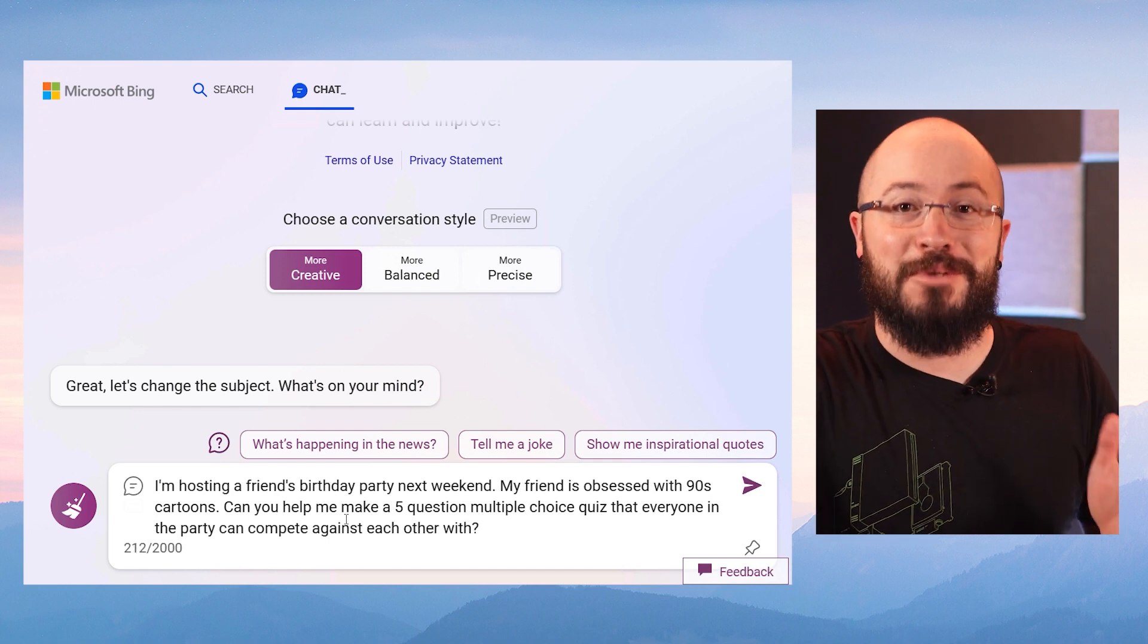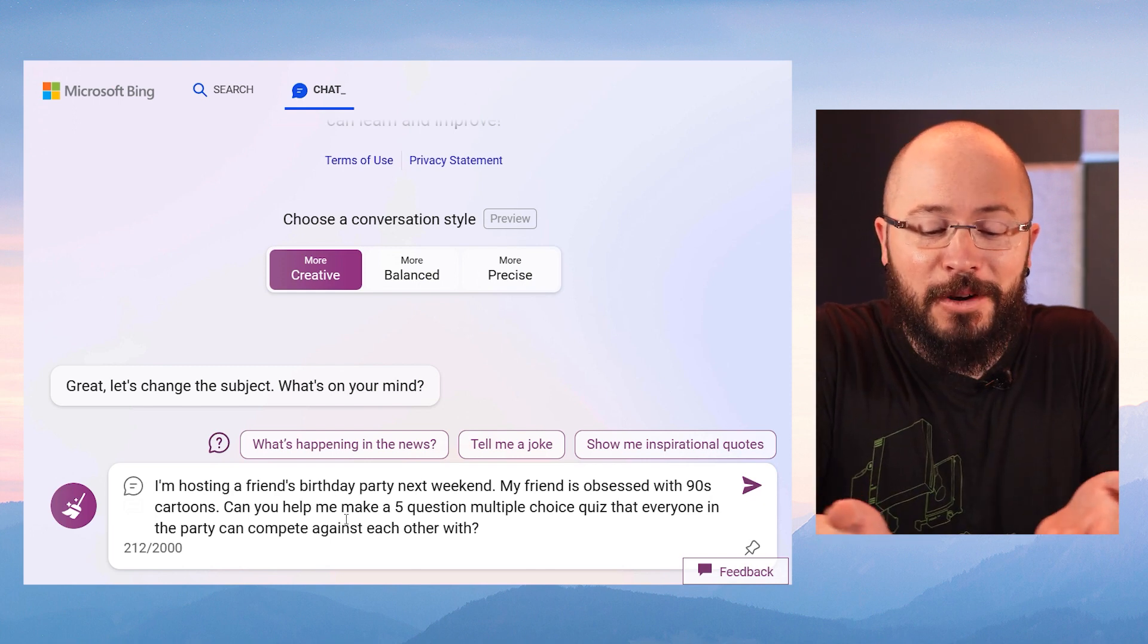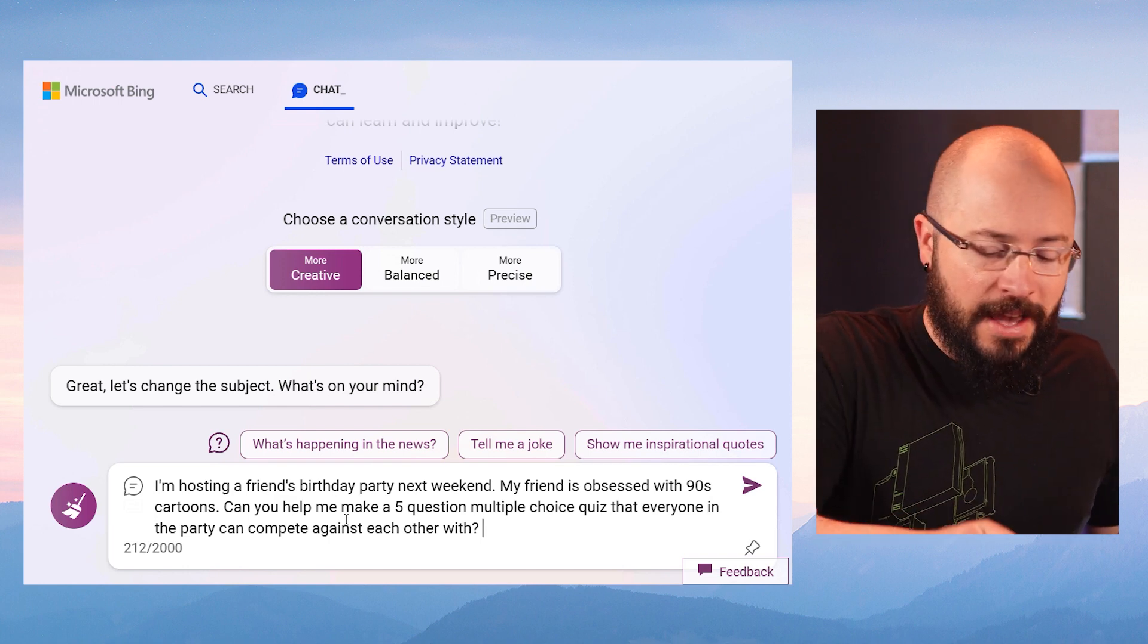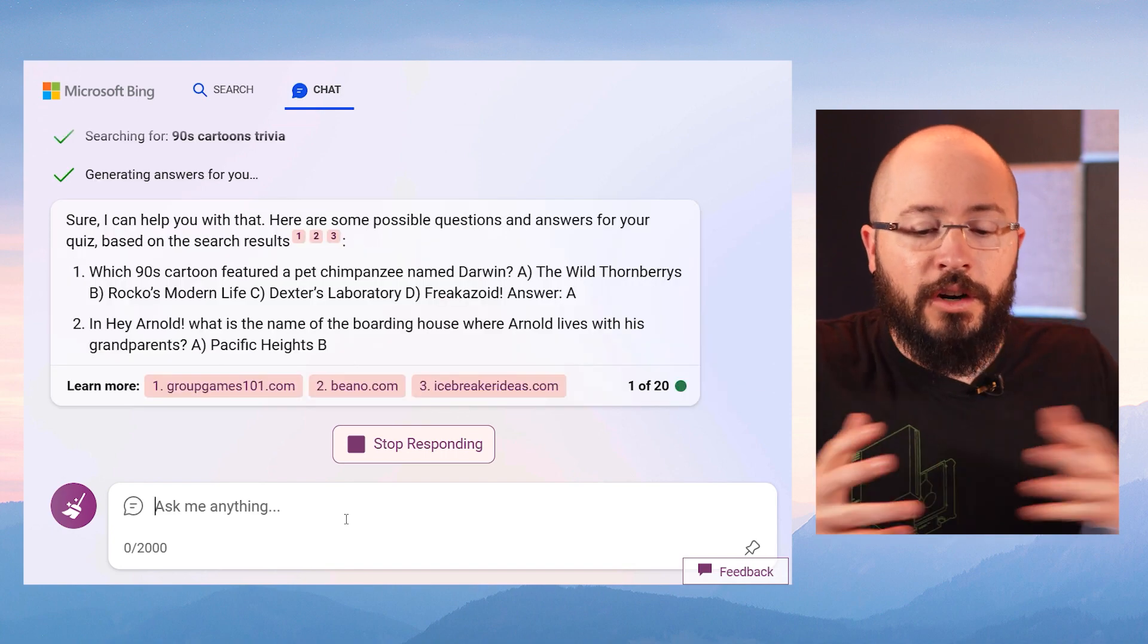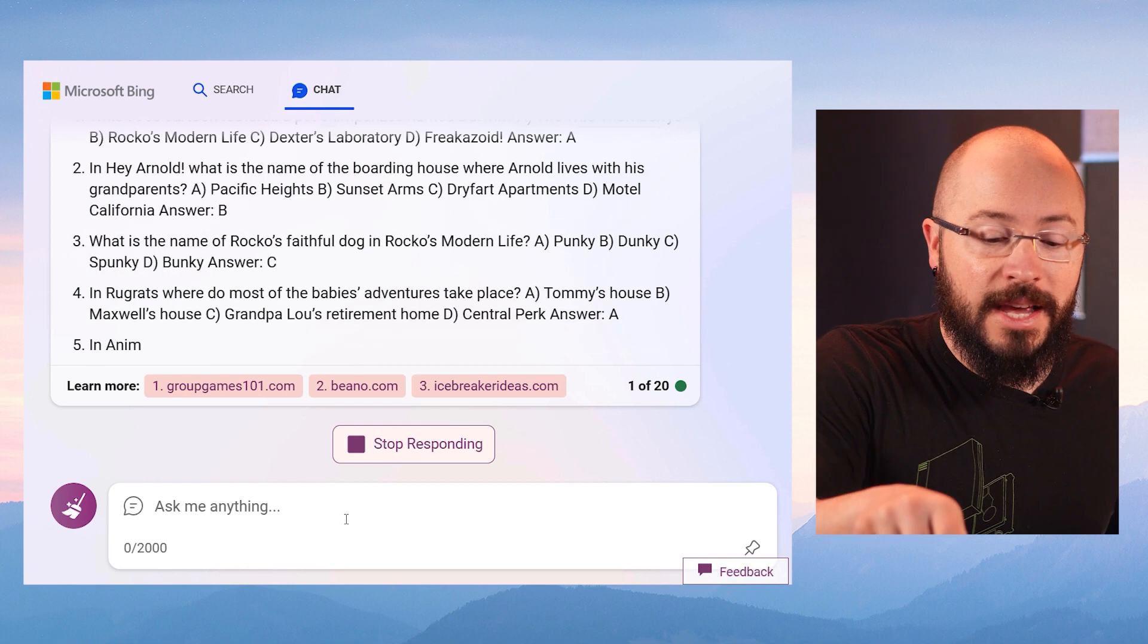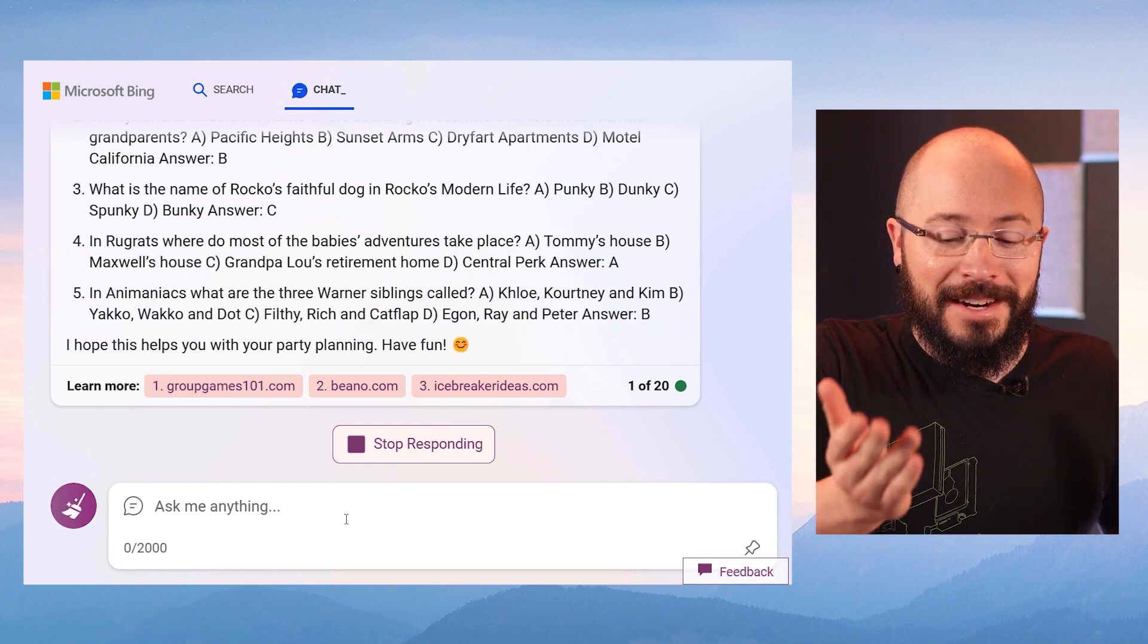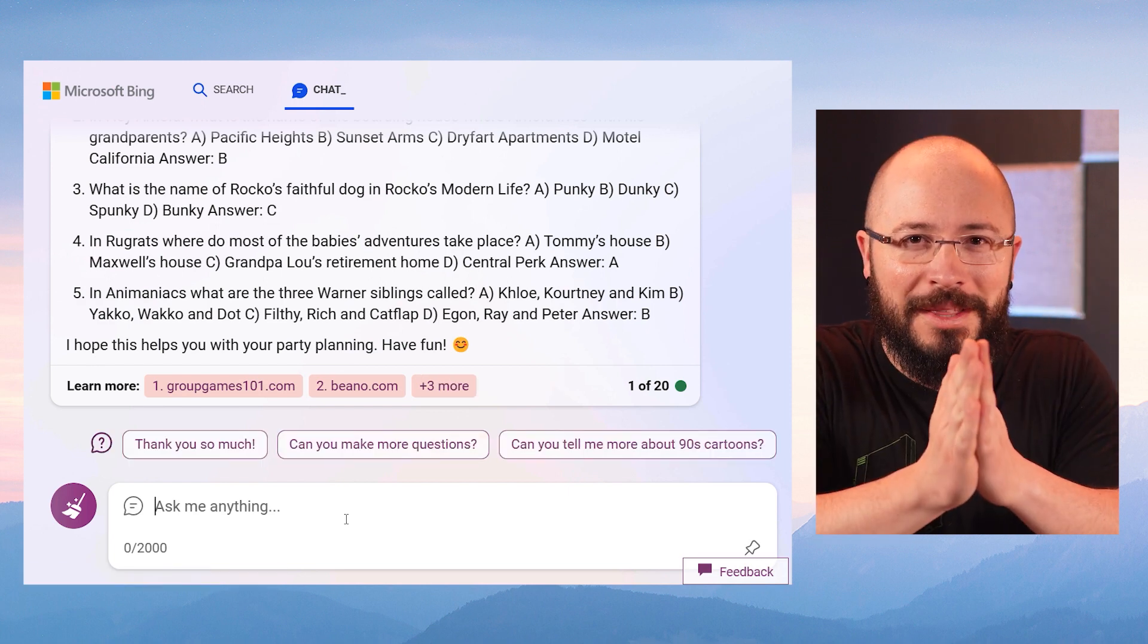Okay, this is a prompt, right? This is like I'm giving it full context. I wouldn't ever go to a search engine with this kind of thing. This is like a conversation I'd have with another friend. But if I go to Bing with this very specific request, let's see what happens. Sure, I can help you with that. Here are some possible questions and answers. And look, it's saying the correct answer is A. Question two, Hey Arnold, okay, I hope this helps you with your party planning. Have fun. That's amazing.